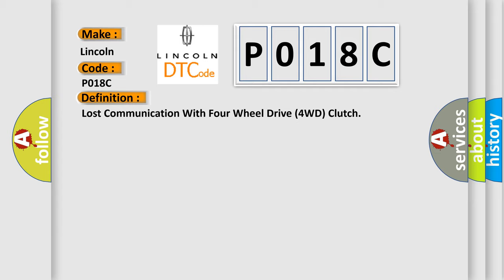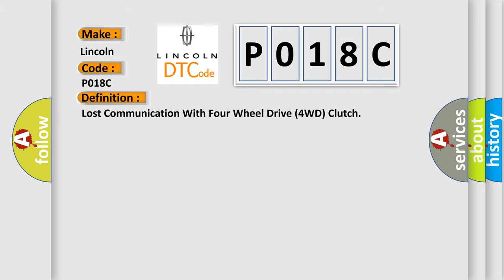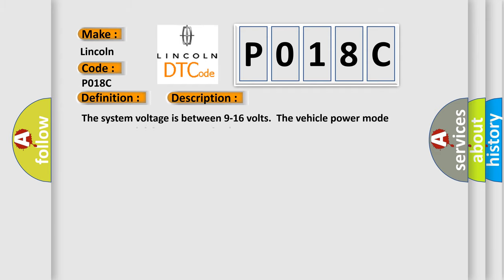And now this is a short description of this DTC code. The system voltage is between 9 to 16 volts. The vehicle power mode requires serial data communication to occur.